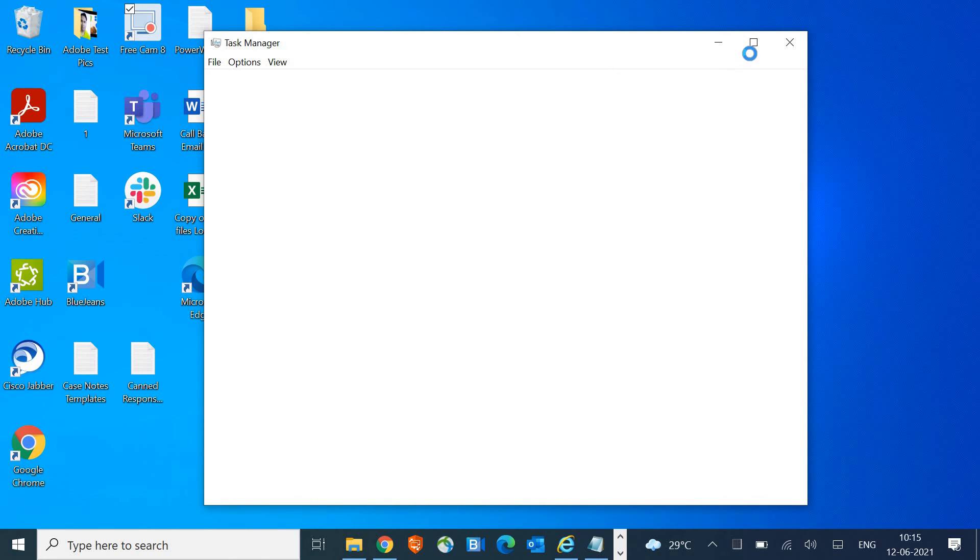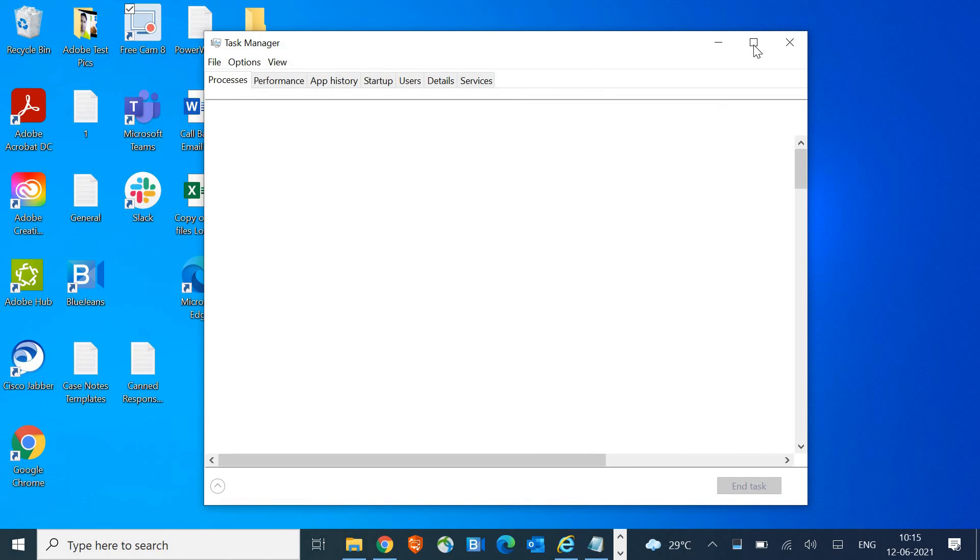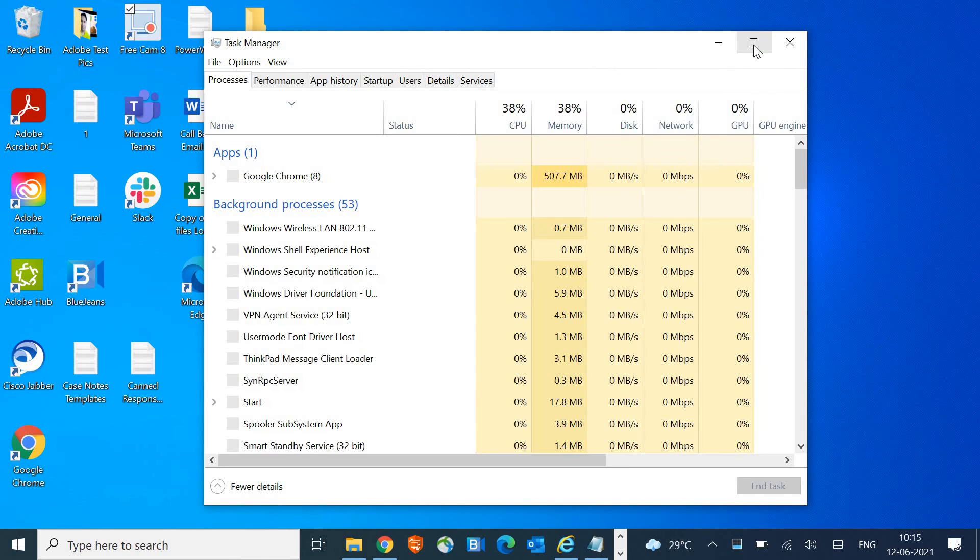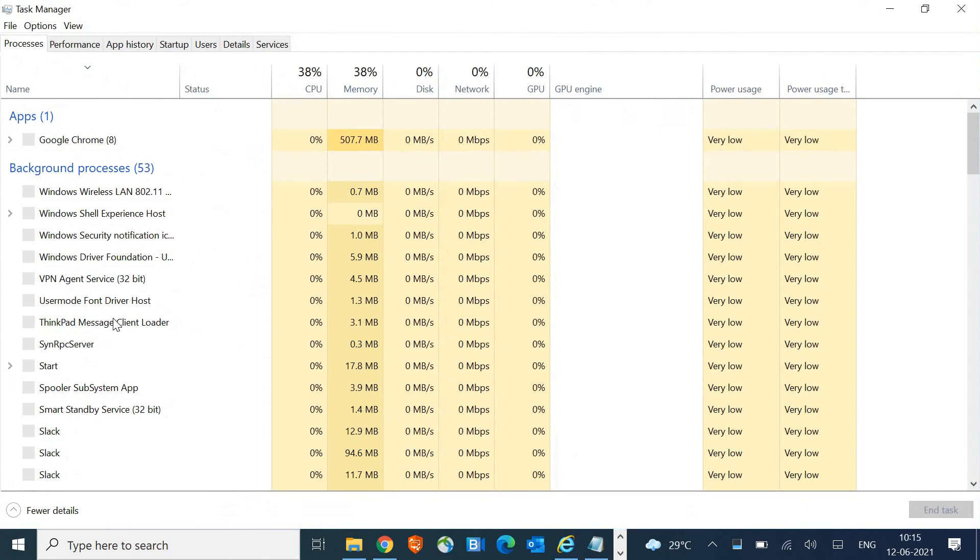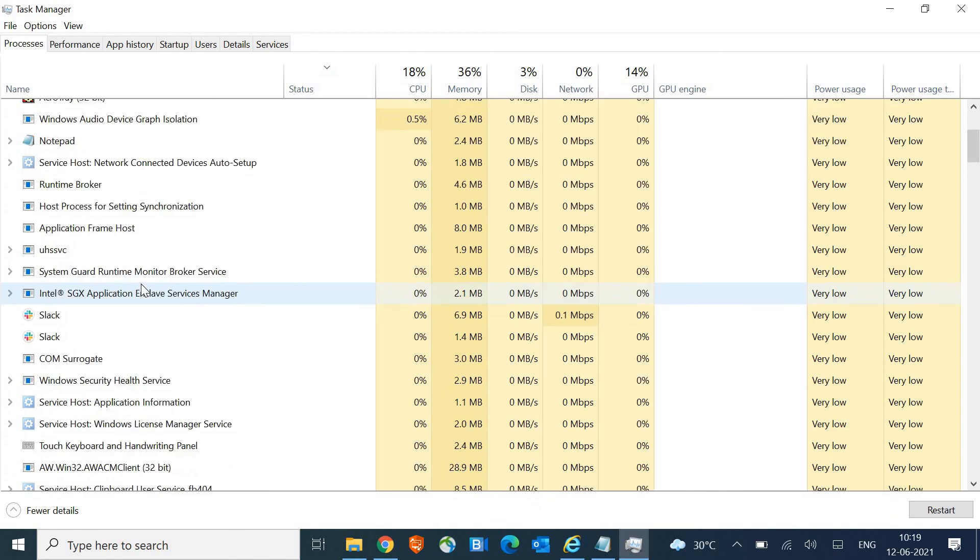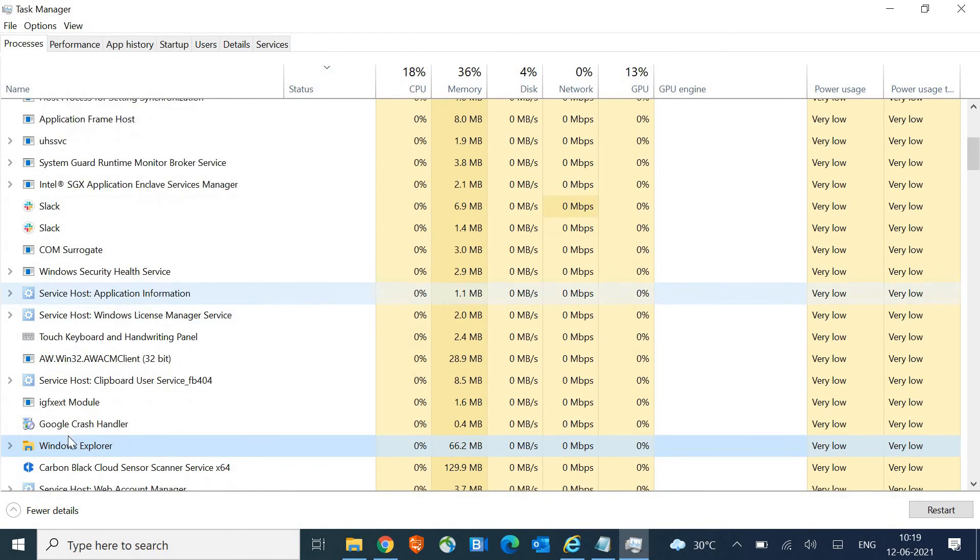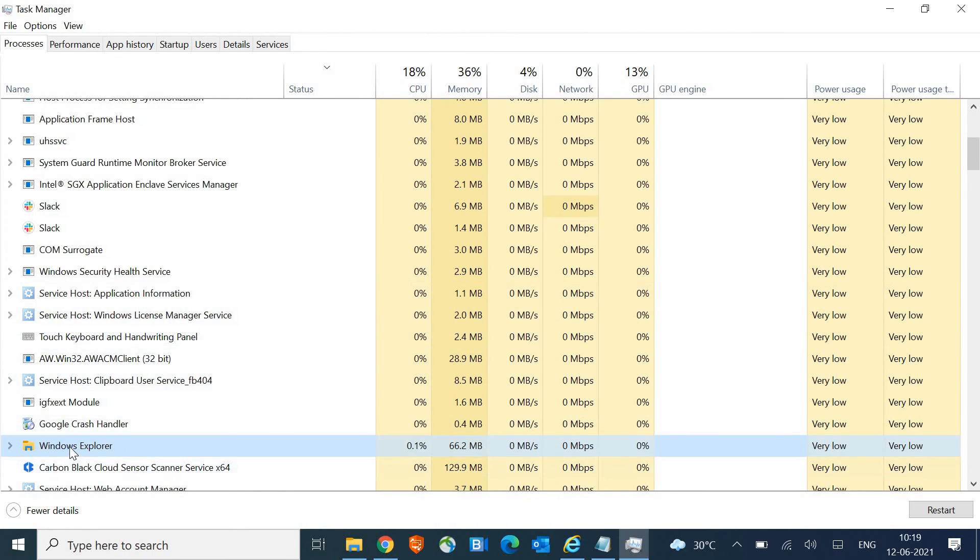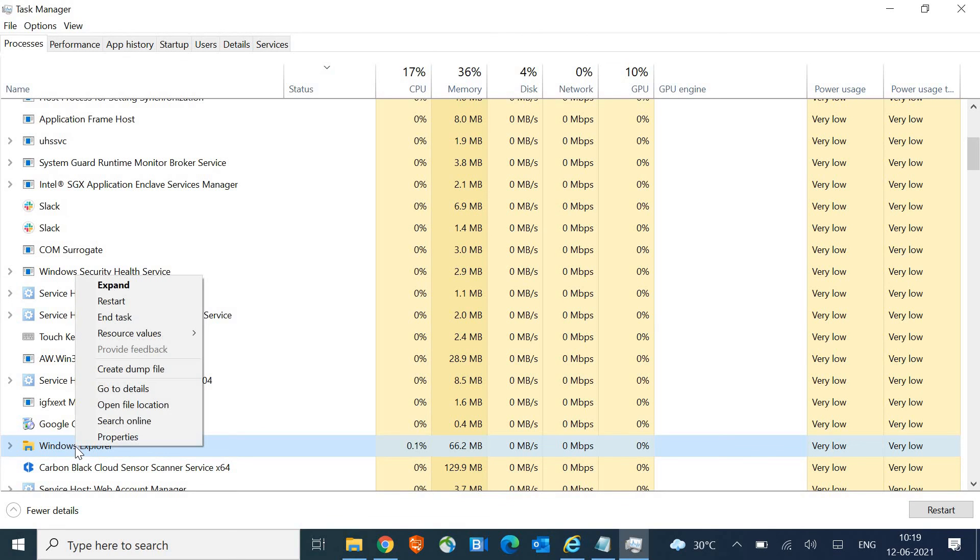Now once Task Manager is opened, I'll just maximize it and we are looking for Windows Explorer. I'll scroll down, I just found Windows Explorer, I just have to right-click and...